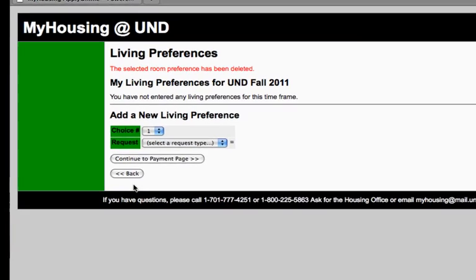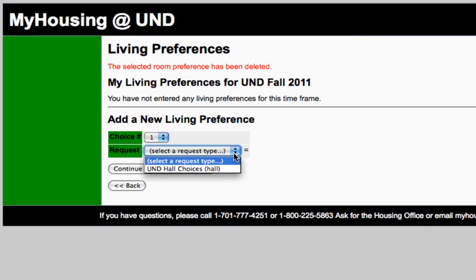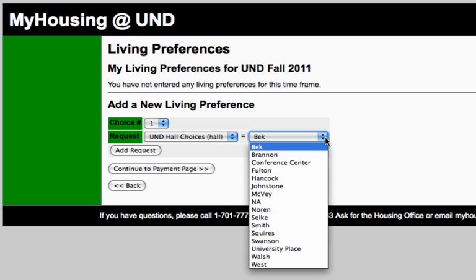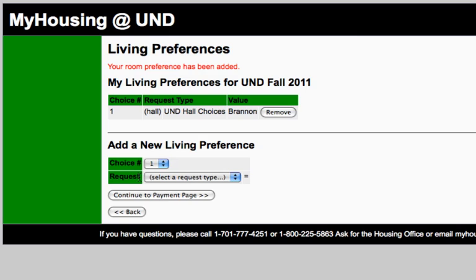Under Living Preferences, you will be asked to indicate your top three hall choices. Select Choice Number, Request UND Hall Choice, and Specific Hall. Click Add Request. You may enter up to three hall choices.